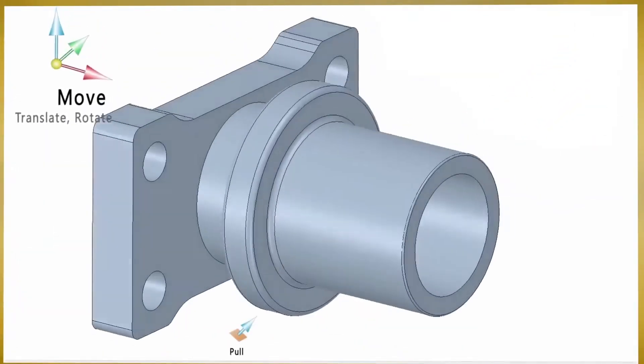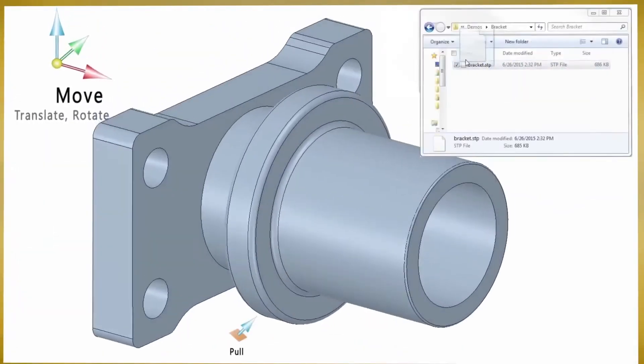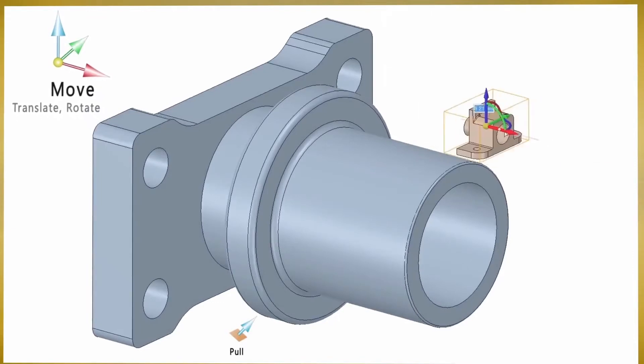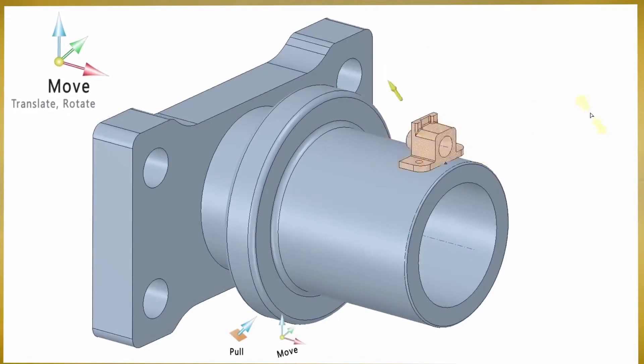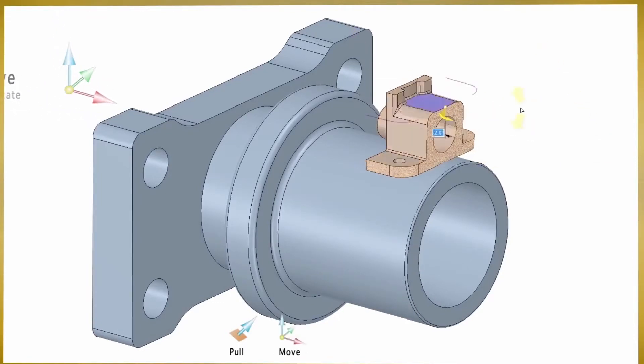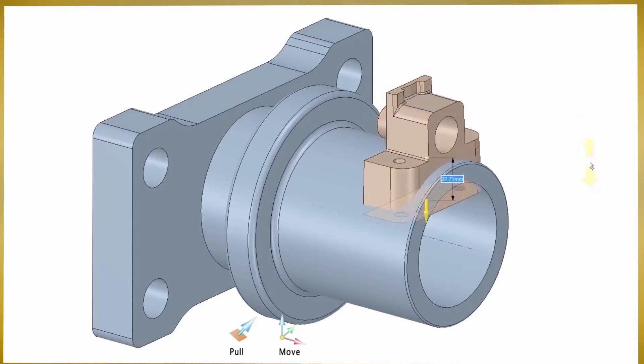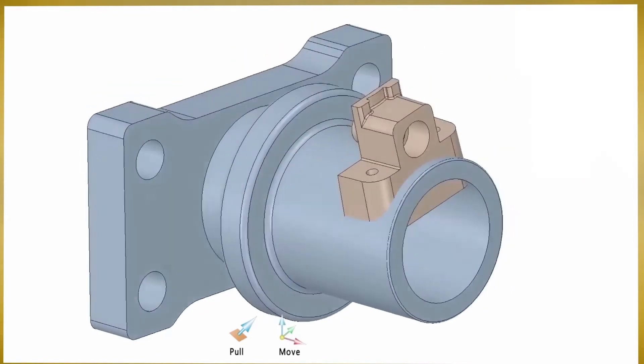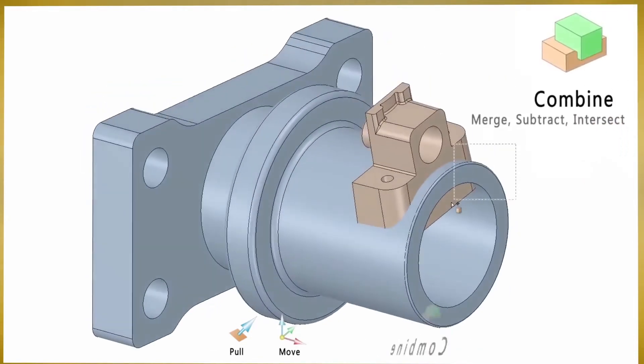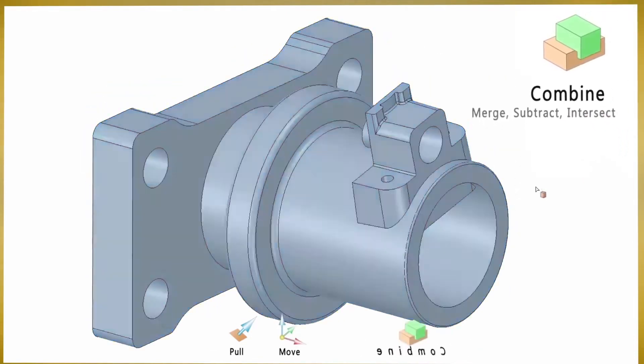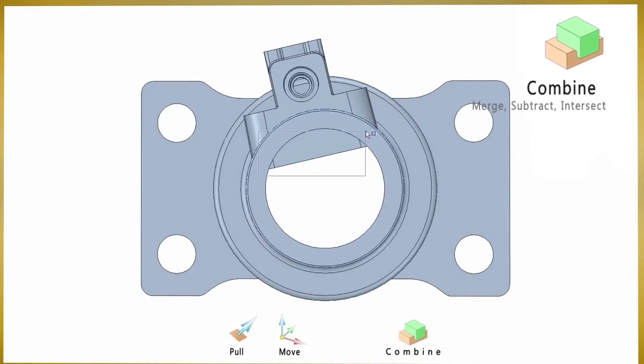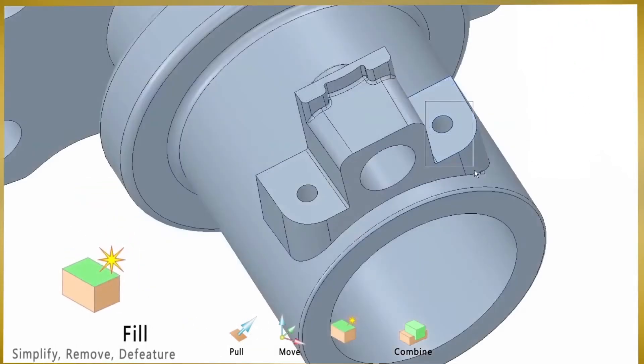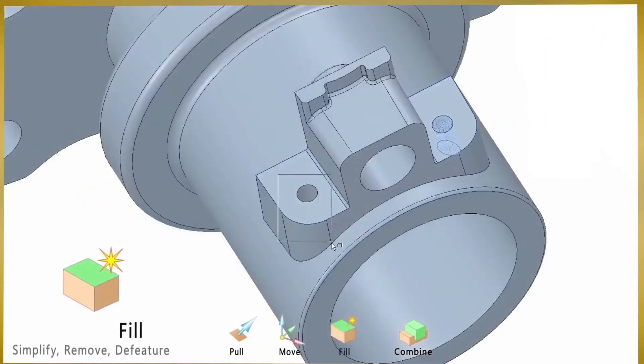SpaceClaim comes equipped with a few simple tools to accomplish virtually all modeling tasks. Between the pull, move, fill, and combine tools, you can practically create, manipulate, combine, and simplify any model just as your mind conceives it.